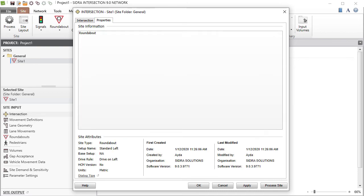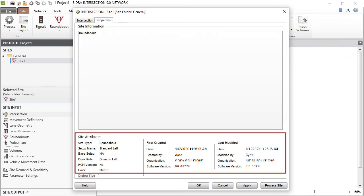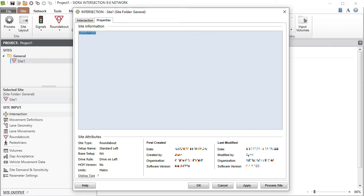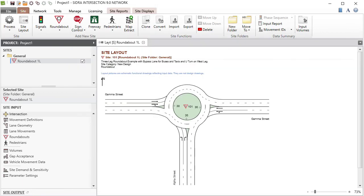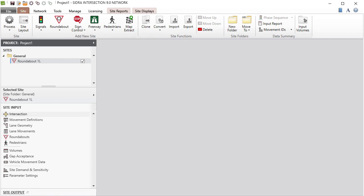Click the Properties tab to inspect the site attributes. If desired, you can enter detailed notes about the site in the Site Information box. Click OK to accept the changes and close the dialog. The Roundabout Site Layout picture will update automatically to reflect the changes made in the Intersection dialog. Close the picture and save the project.